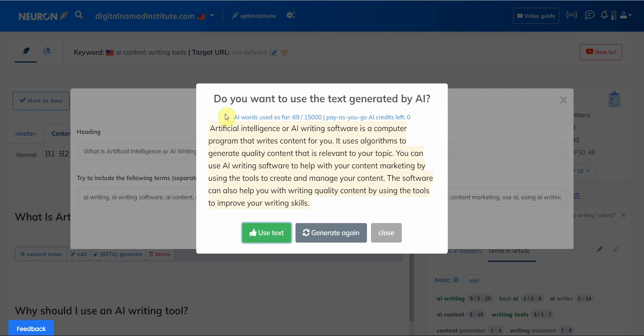And you can change it or you can leave it, I'm just gonna leave it. Click on generate and wait for it to load. And then you can go ahead and read it.